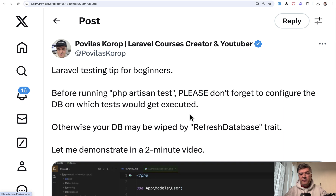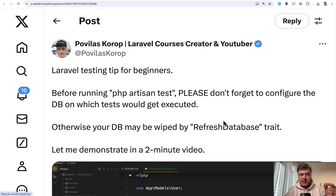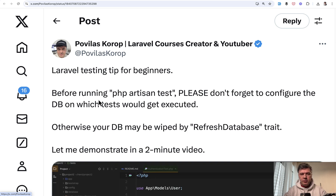The example in the video came from Laravel Breeze, which includes tests by default. So you can install the Laravel Breeze starter kit, play around, and then immediately run `php artisan test` because the tests are included. But if you don't configure the database, that would be executed on your main database — and you do not want that. The video will be in the description below.